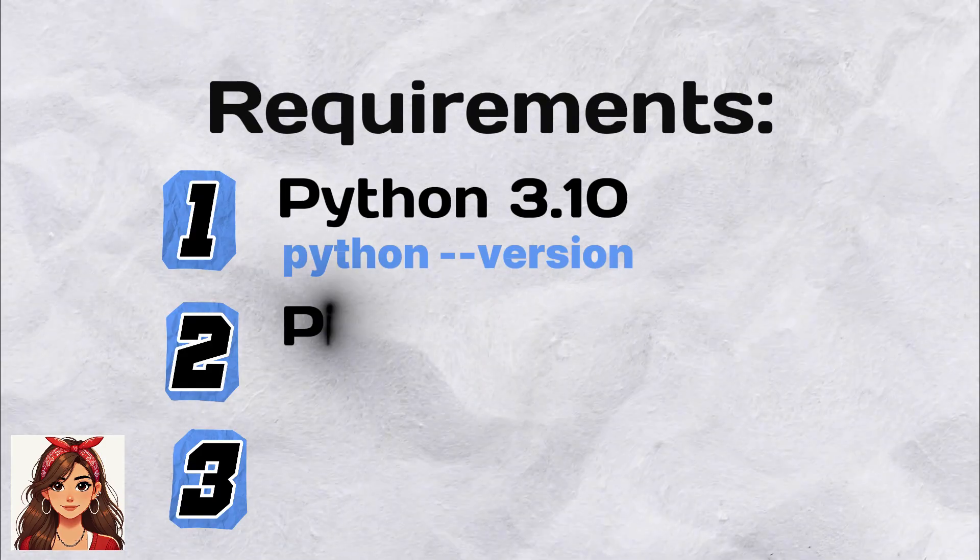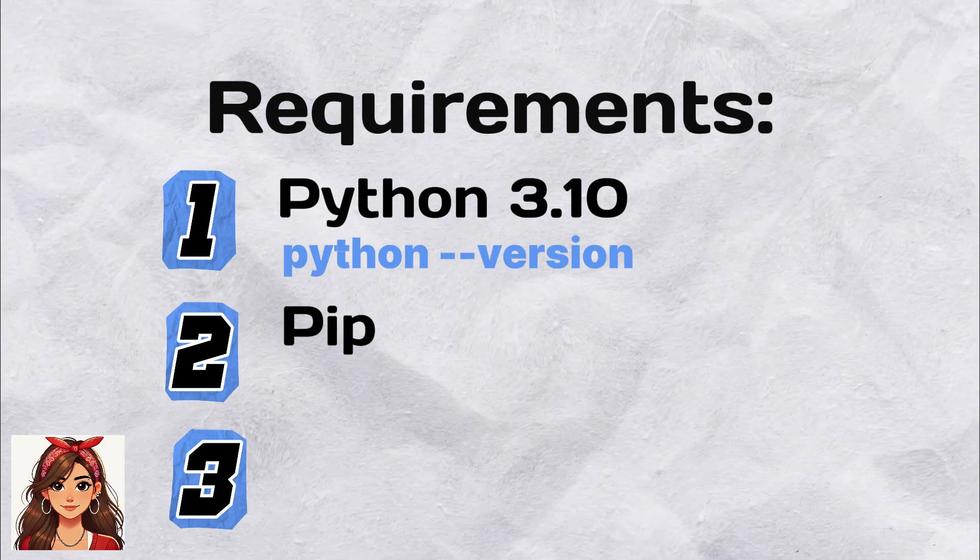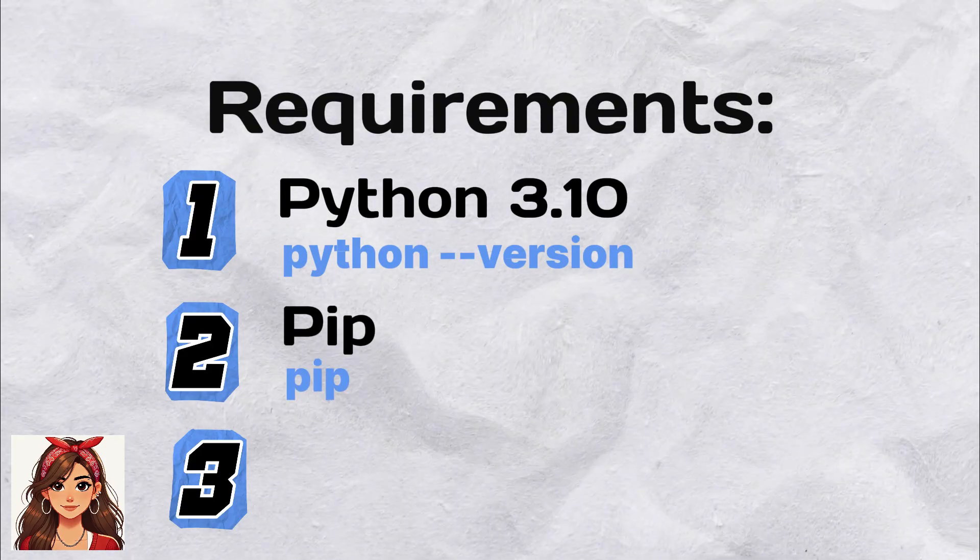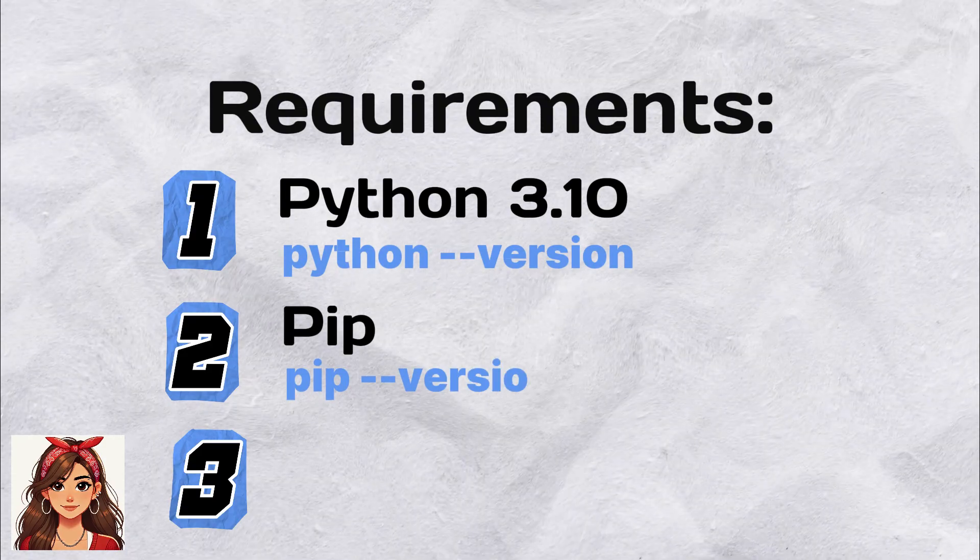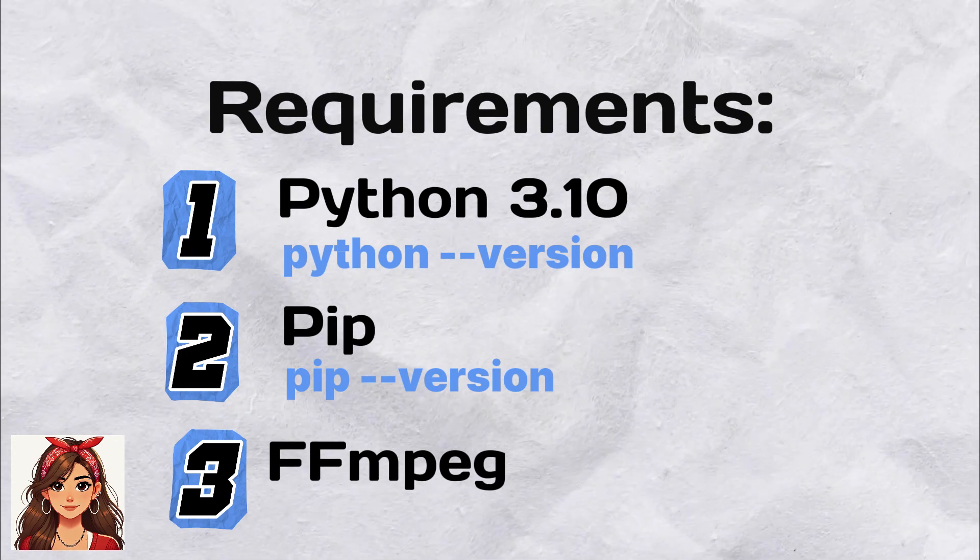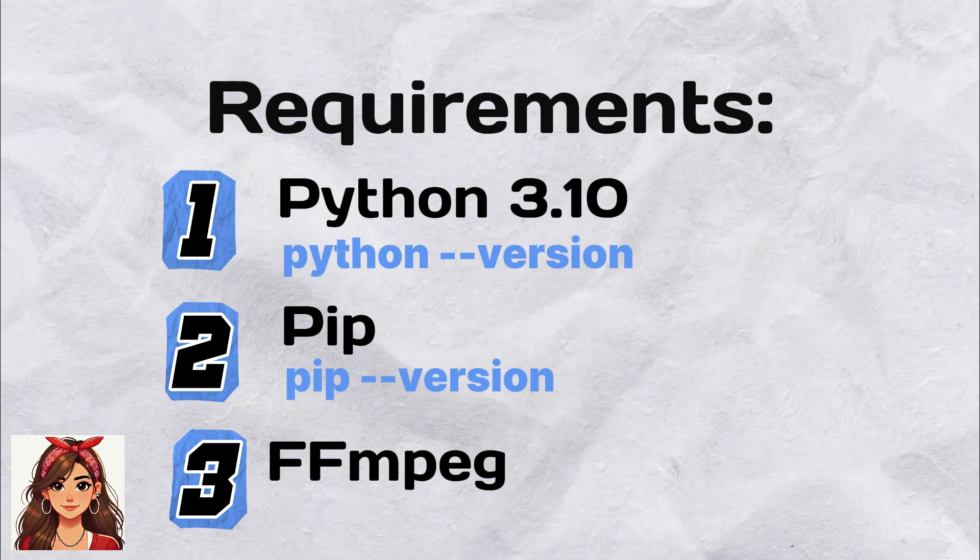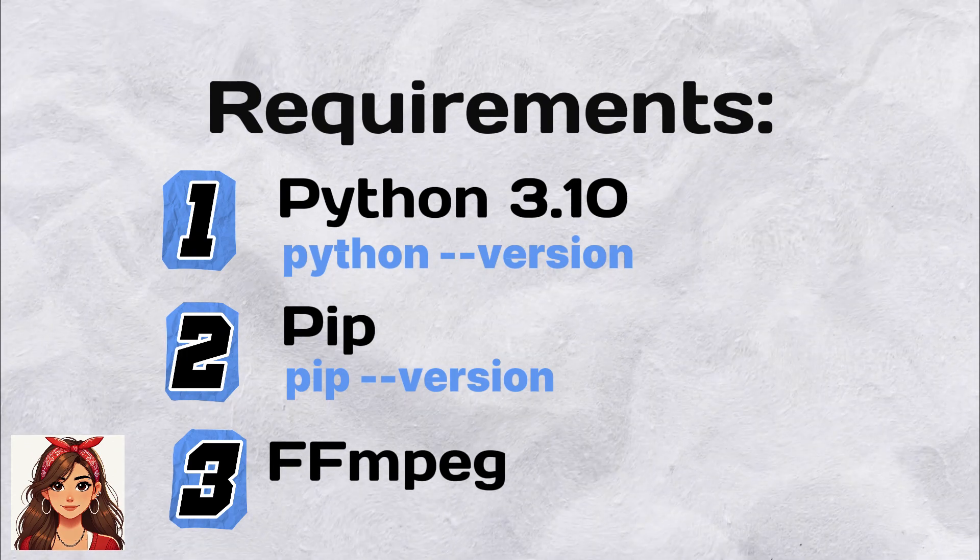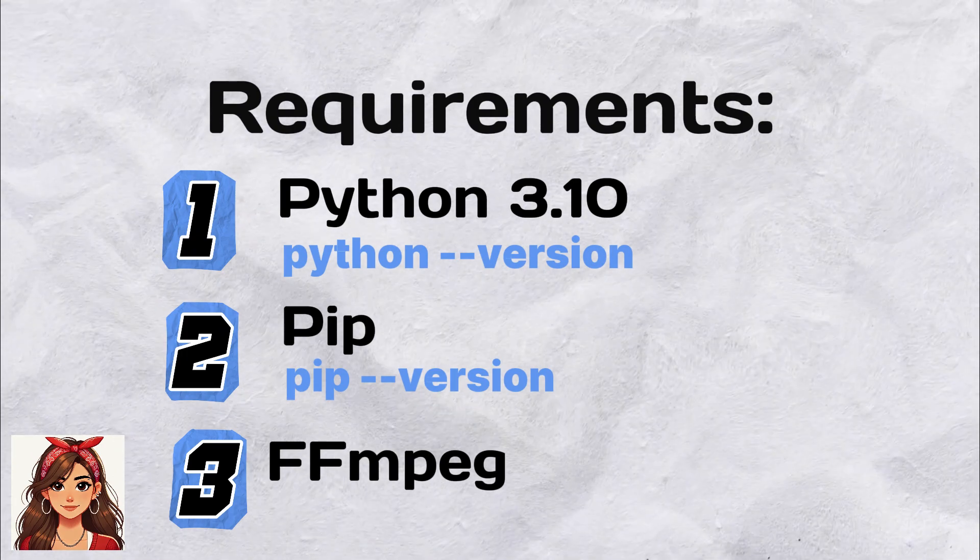pip, the Python package manager, usually included with Python. ffmpeg, a tool for processing video and audio. Let's download it together.